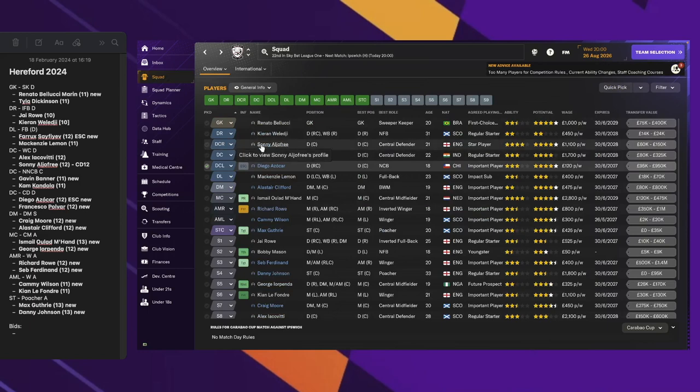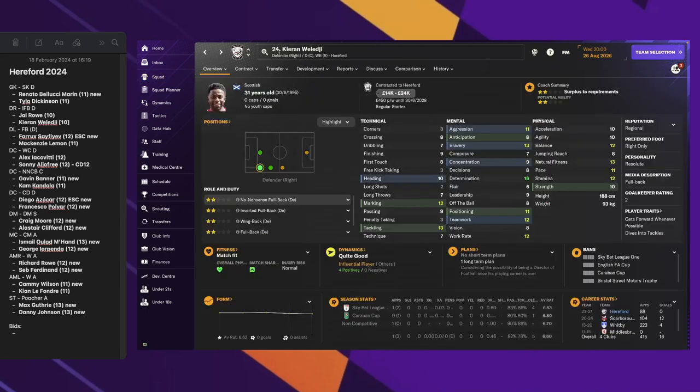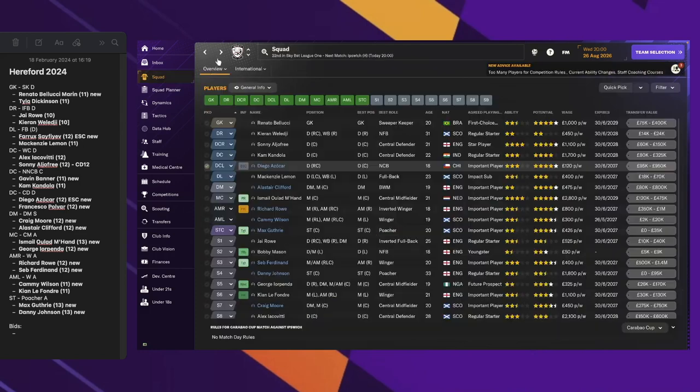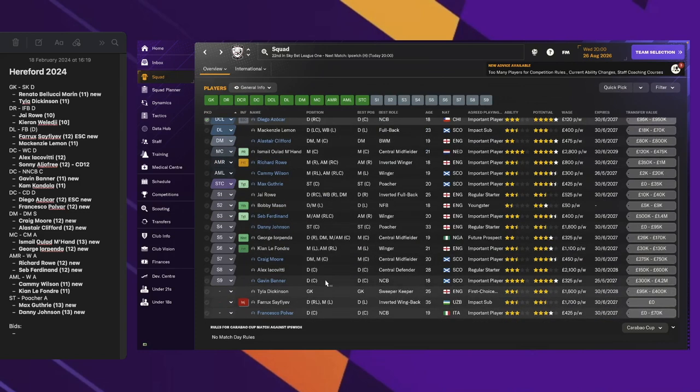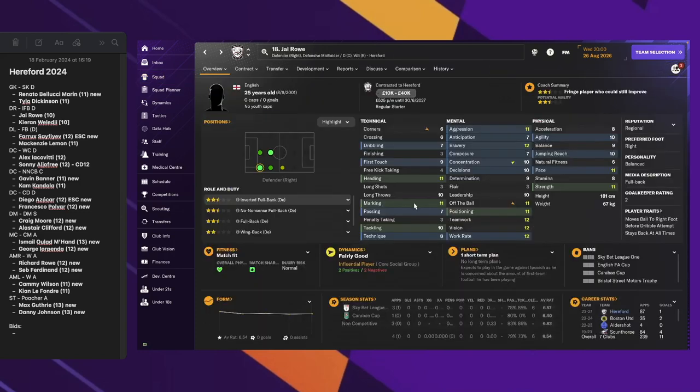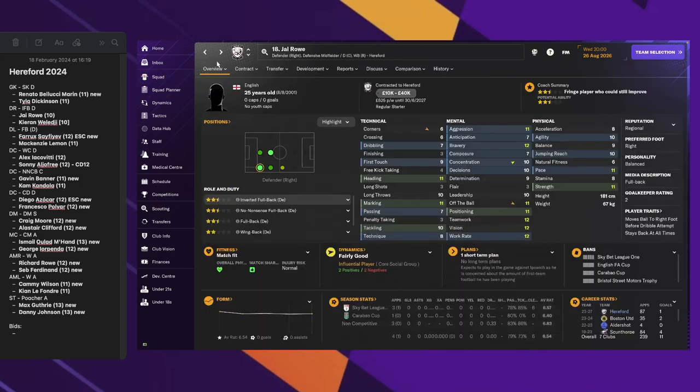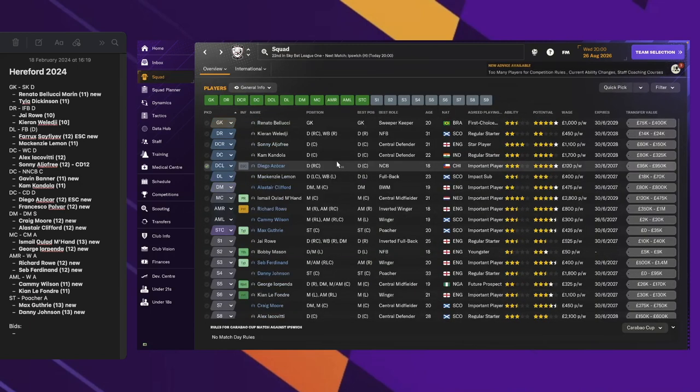Still no change on the right-hand side of defense. We still have Kieran and J-Rowe. This is starting to be a position in need of some refreshing.